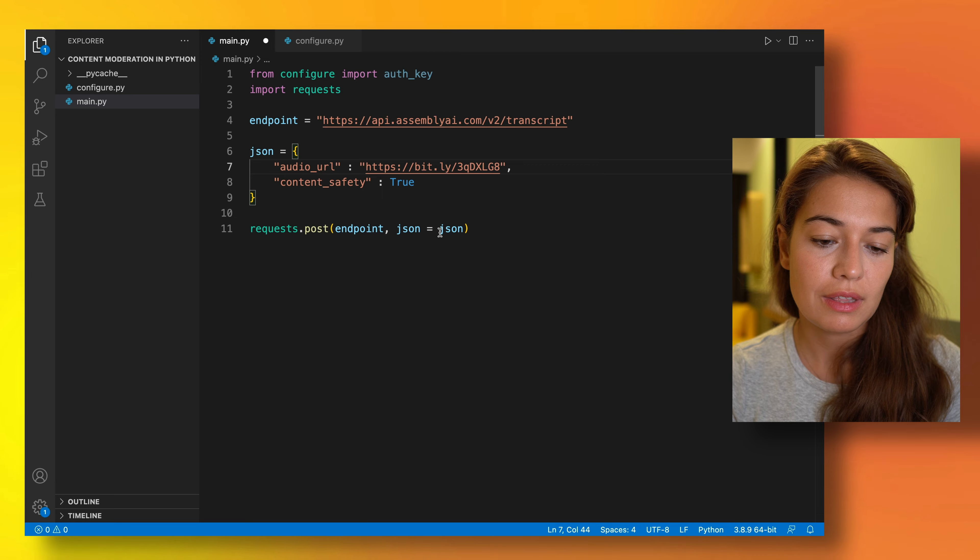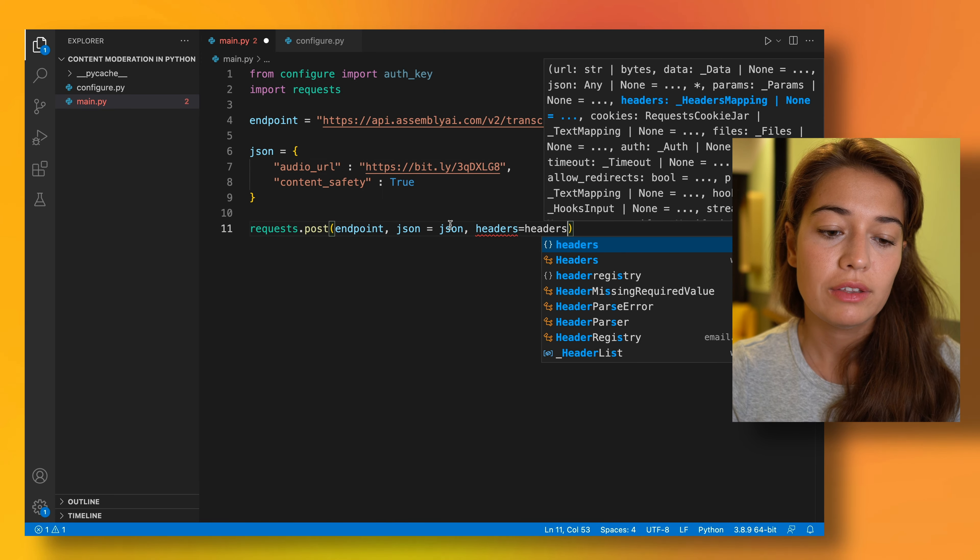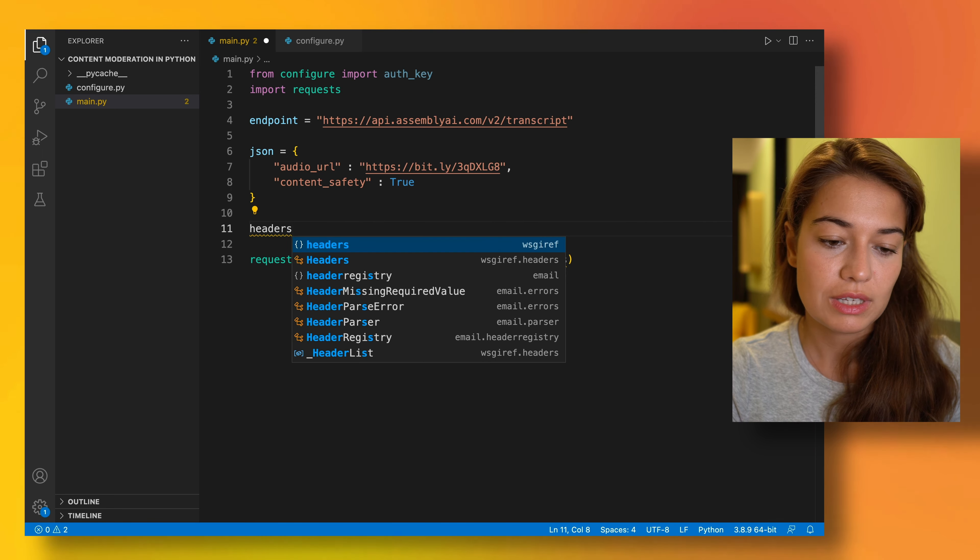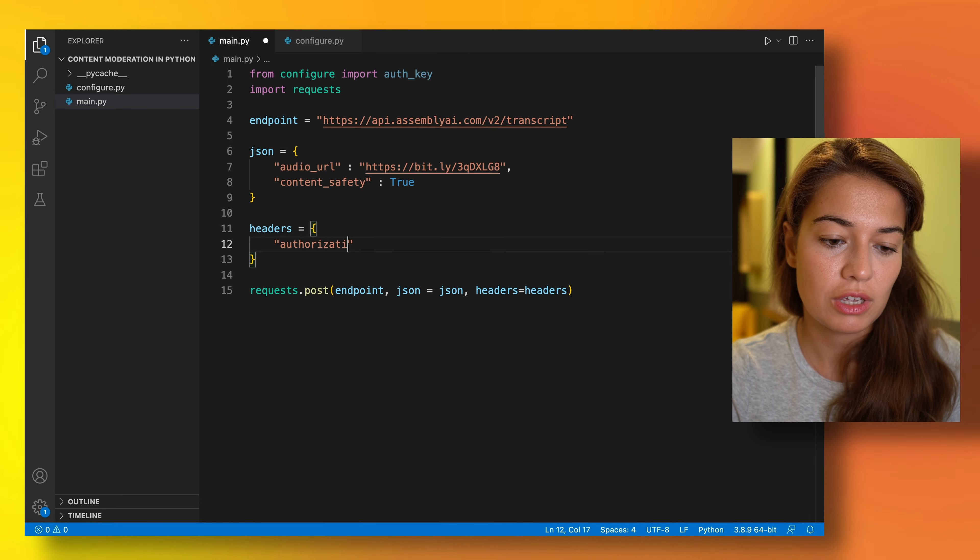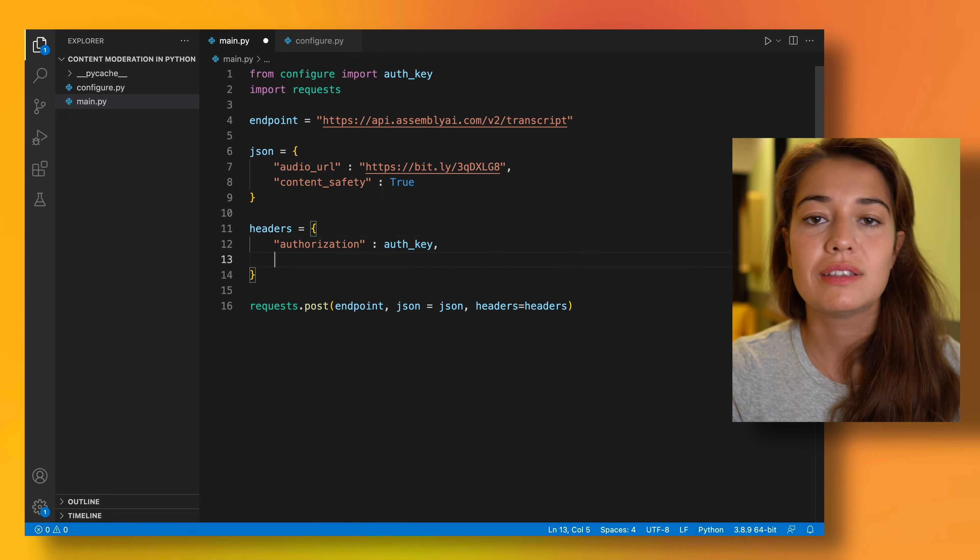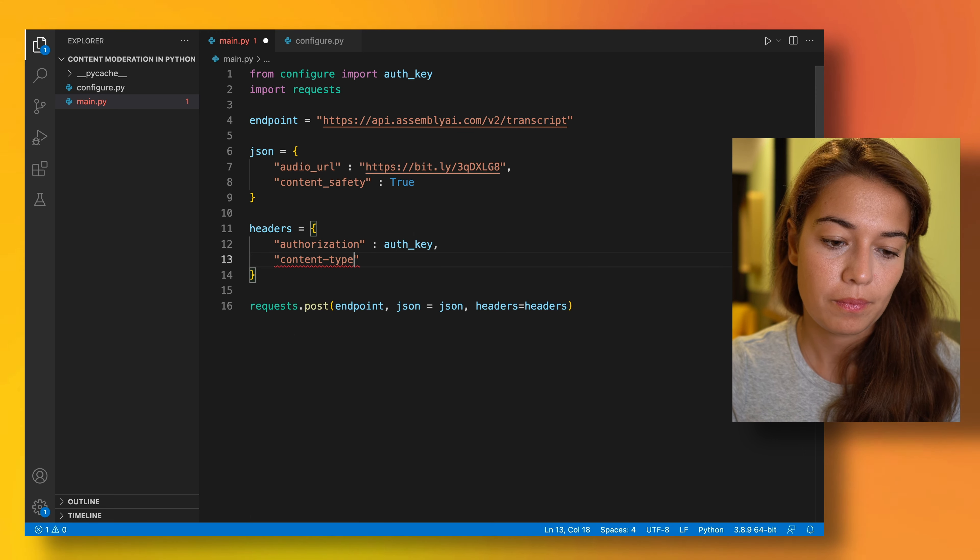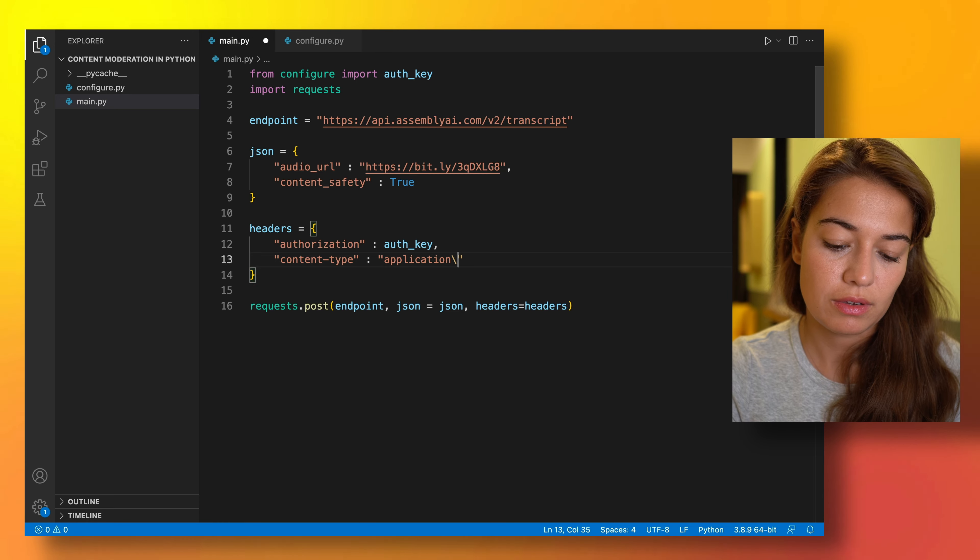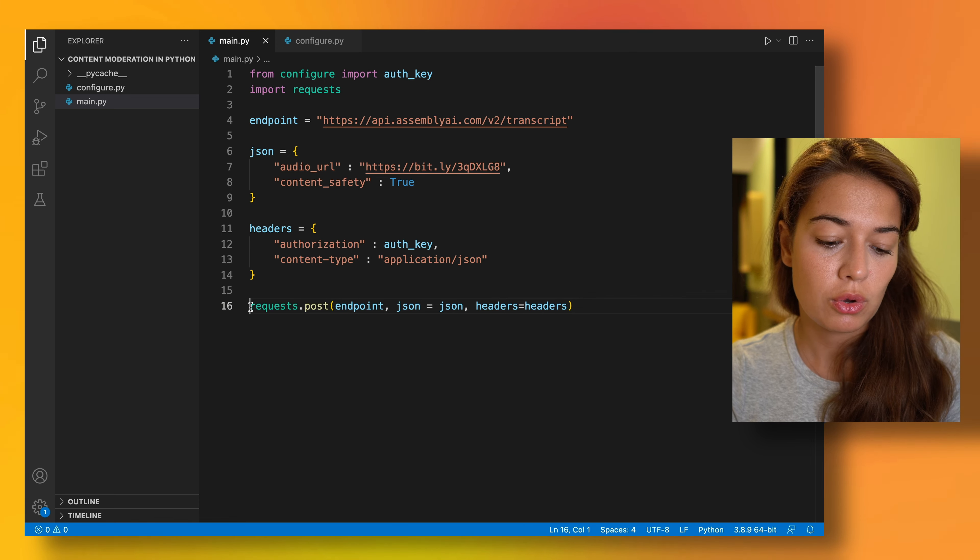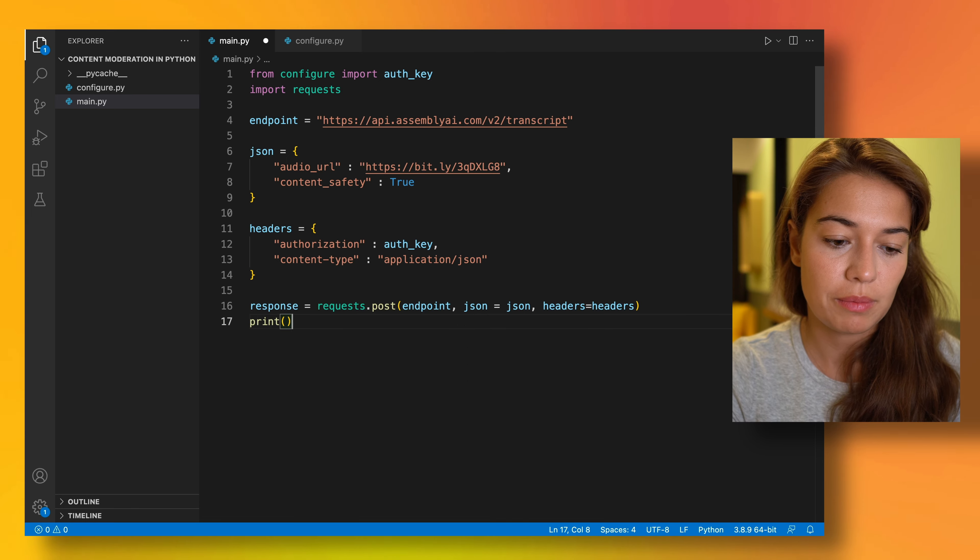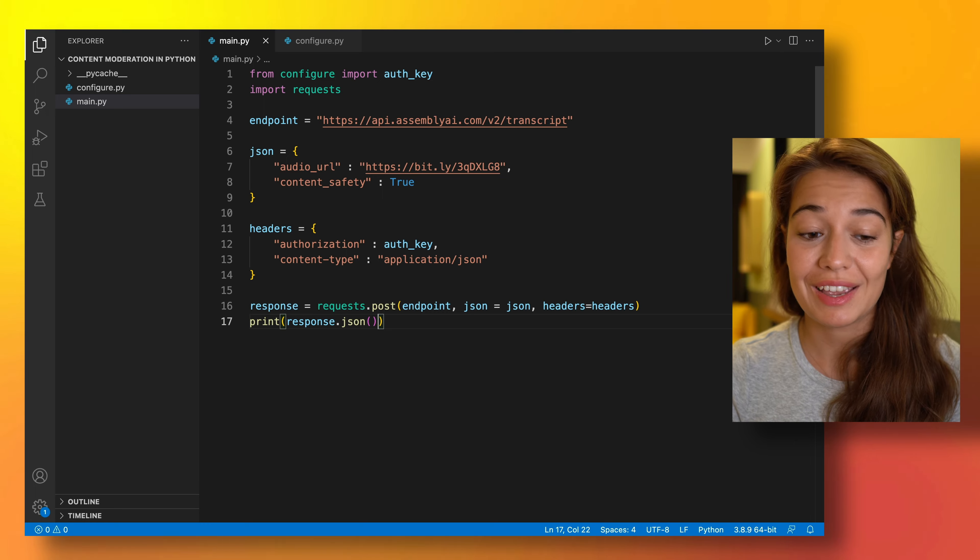So once we did that, the next thing that we want to include are the headers. Headers are going to help us authenticate ourselves with the authentication key that we have. The first thing that we need, of course, is the authentication key. And the second thing that we need is to tell Assembly AI what kind of content we're sending its way. And here we are sending a JSON format. And this is all to start a transcription job. So let's see what kind of response Assembly AI sends to us, and then we can understand what we need to do next.